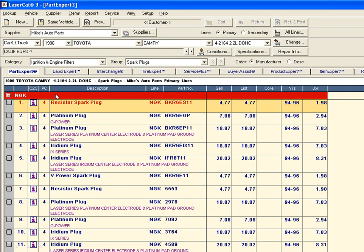Now for Toyota lookups only, NGK will be displayed first. For makes other than Toyota, NGK continues to have the default priority of 5.